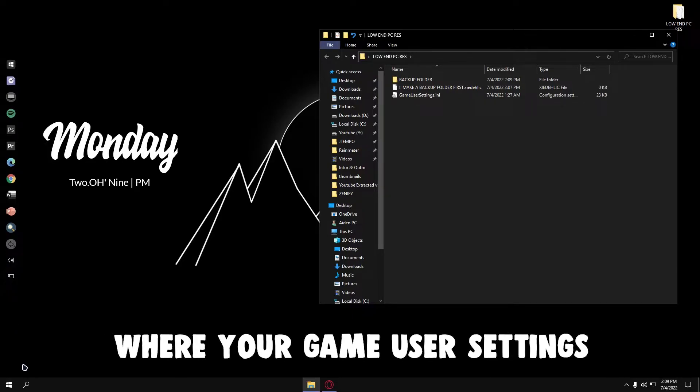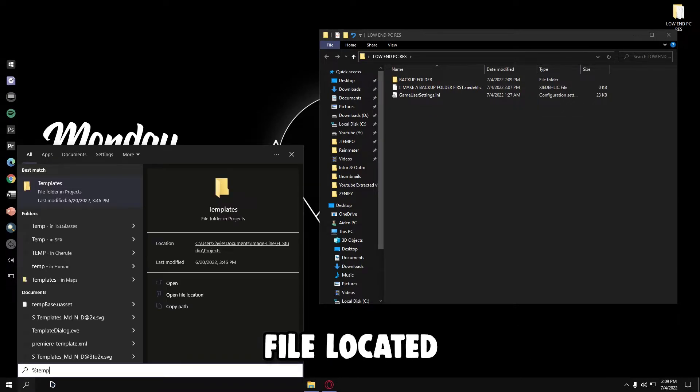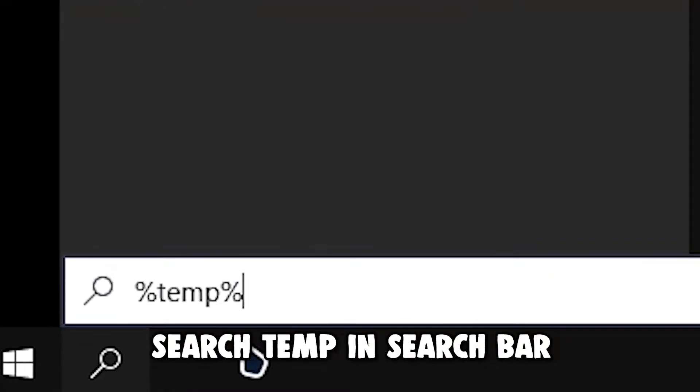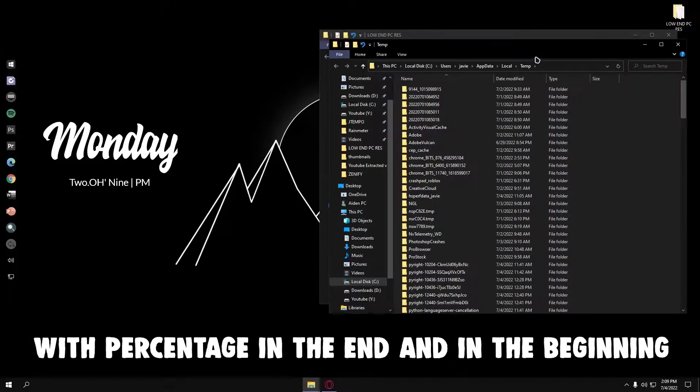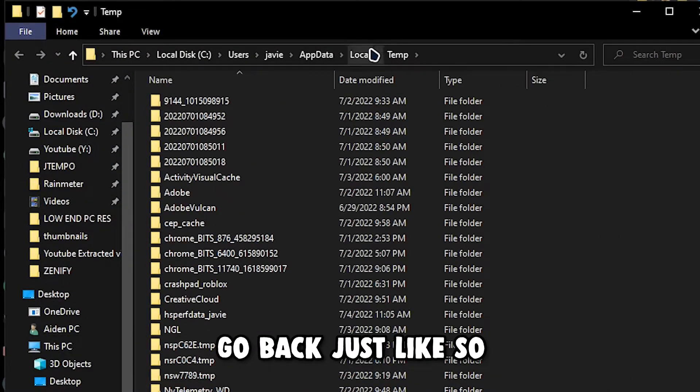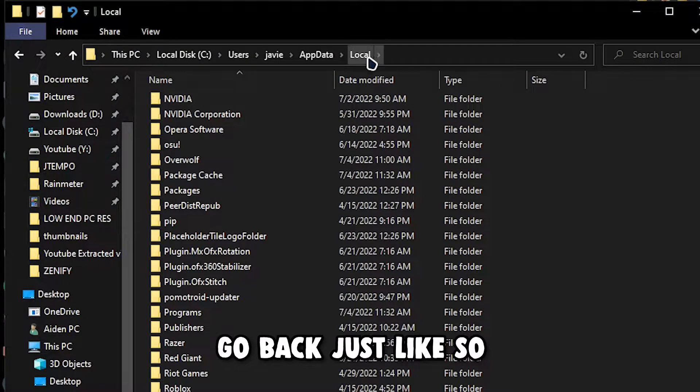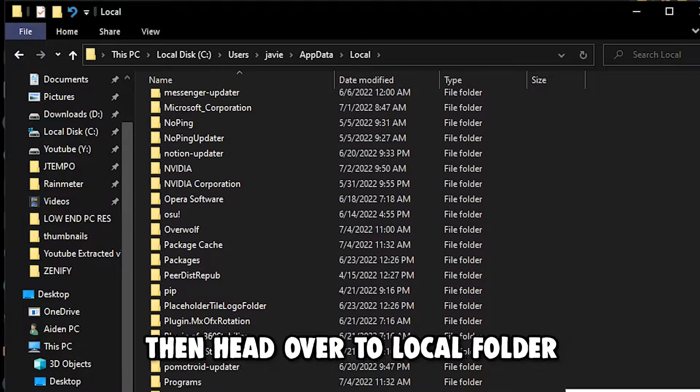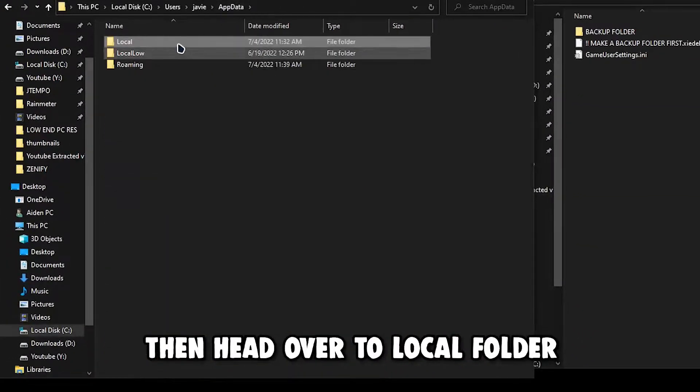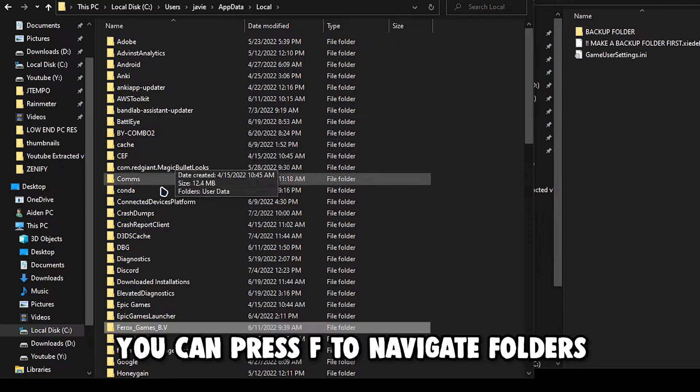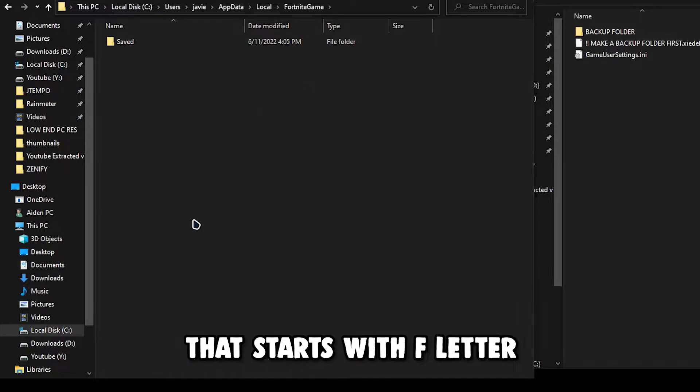Now to find where your game user settings file is located, follow my simple steps. Search temp in search bar with percentage at the end and at the beginning. Go back just like so, then head over to Local folder. After that, you can press F to navigate folders that start with F letter.